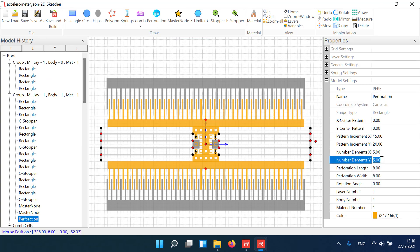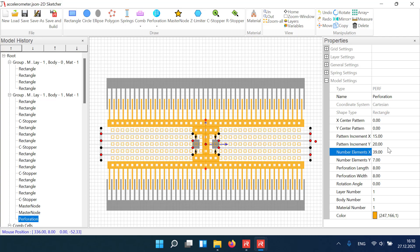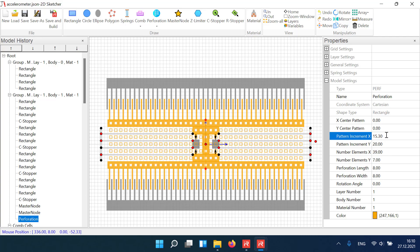The spacing, hole dimensions and the number of pattern elements can be adjusted accordingly to create evenly distributed holes over the seismic mass.